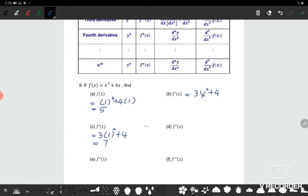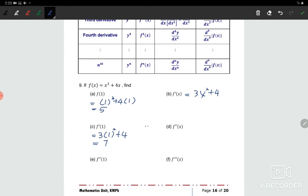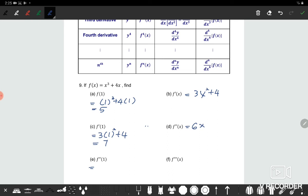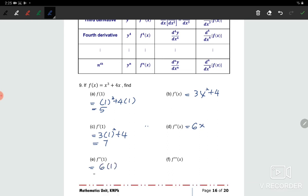Next, to find f double prime. From f prime, we try to differentiate again. So we get 6x. Then try to substitute to get f double prime — when x equals 1, therefore the answer is 6.